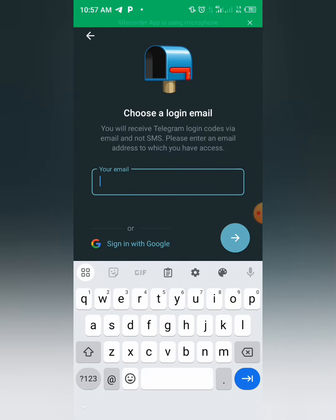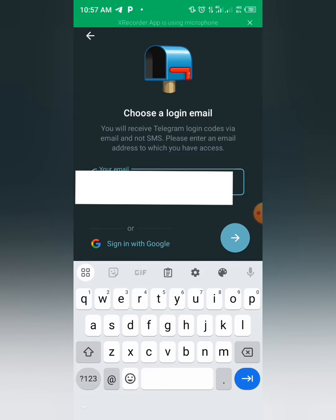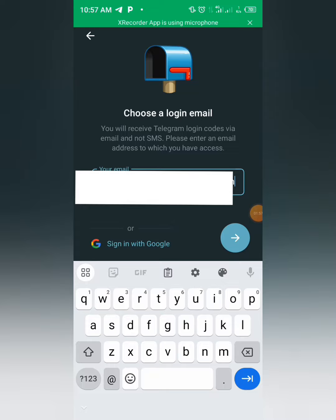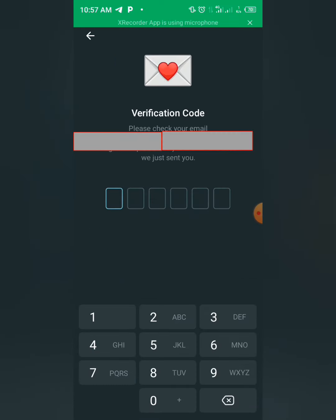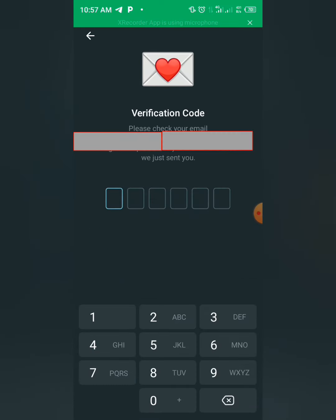Okay, choose a login email. Alright, so now you choose your own email that you're receiving your messages on. Let me use mine. Alright, then you click next. A verification code will be sent to you to that email.